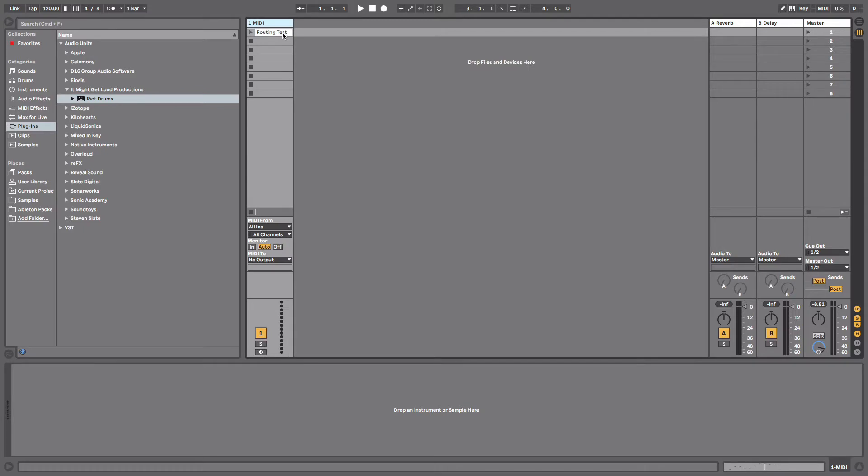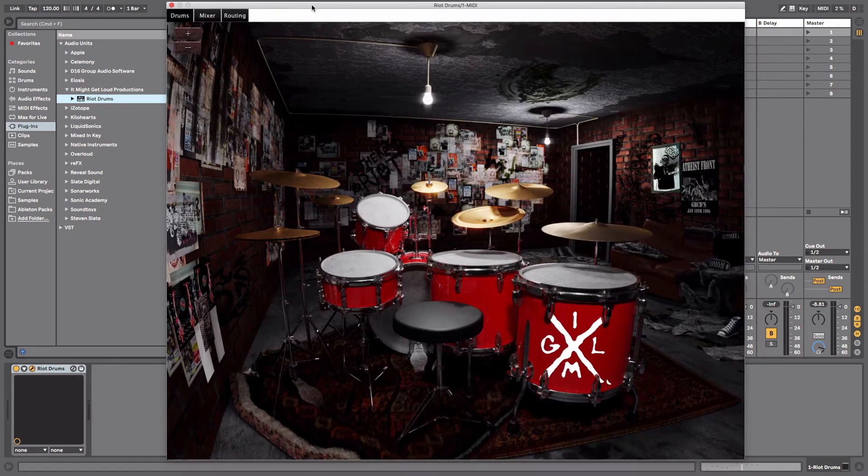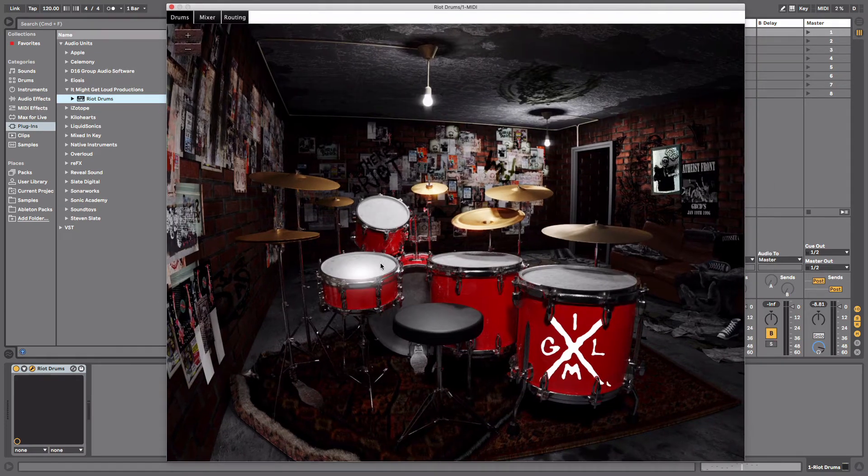First thing we're going to do is create a MIDI track. We're going to drop the Riot Drums plugin on this MIDI track. Now Riot Drums, these things sound pretty great.